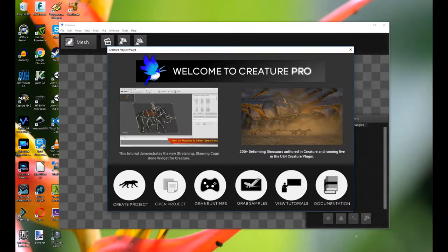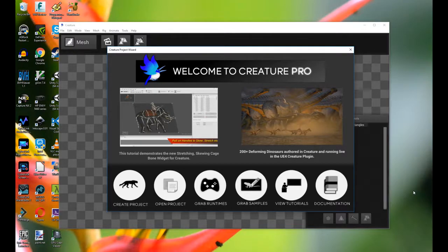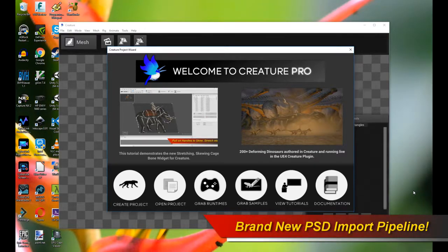Hello, welcome to a new exciting Creature tutorial. This tutorial is going to cover the new revamped and revised PSD import pipeline.